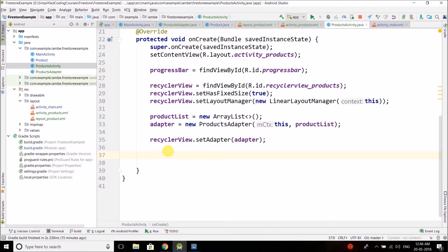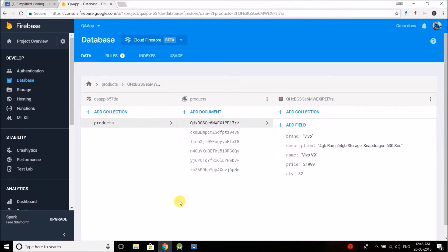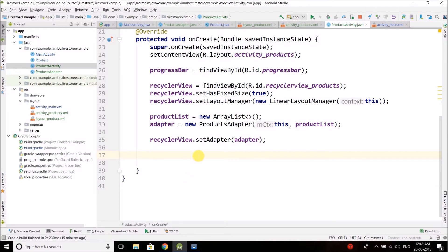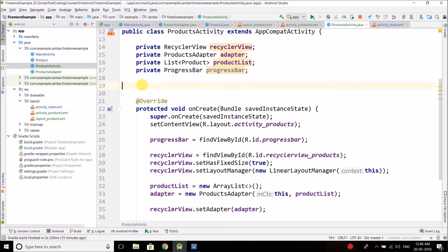To fetch data from Cloud Firestore, we first need to understand how our data is stored. We have a collection named 'products', and inside the collection we store documents — each product is a document. So we need to fetch all the documents inside the products collection. First, we will create the FirebaseFirestore object.